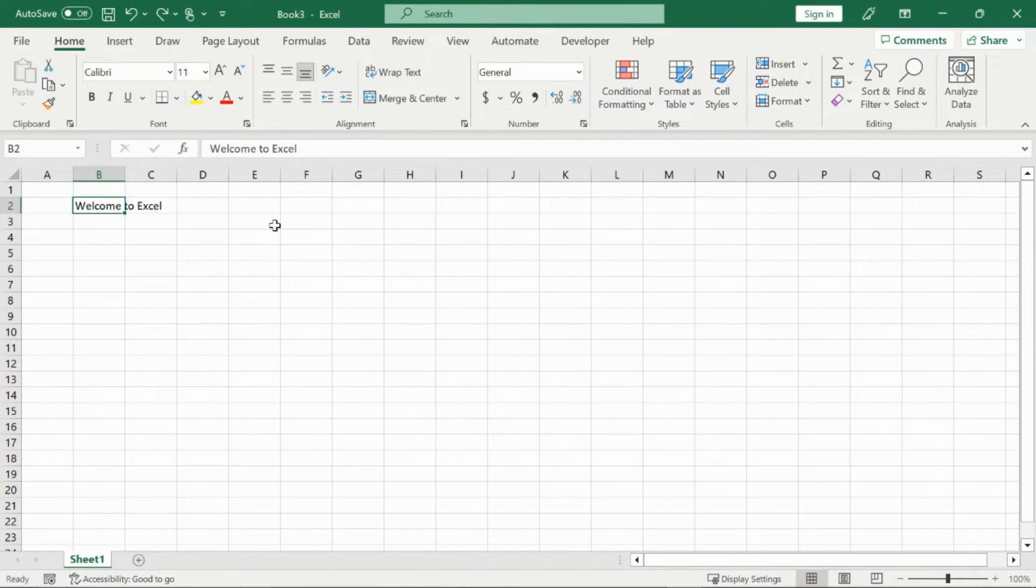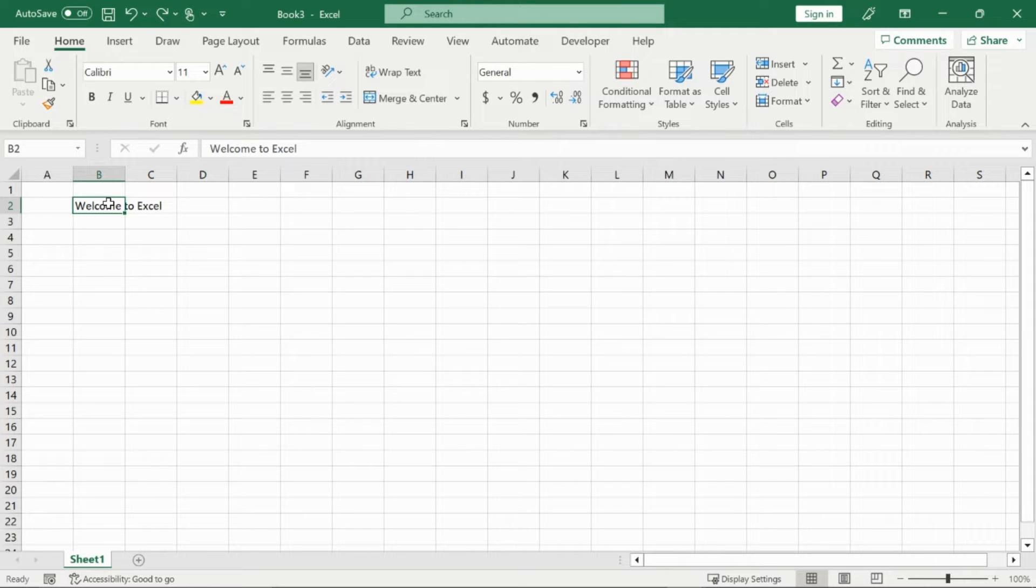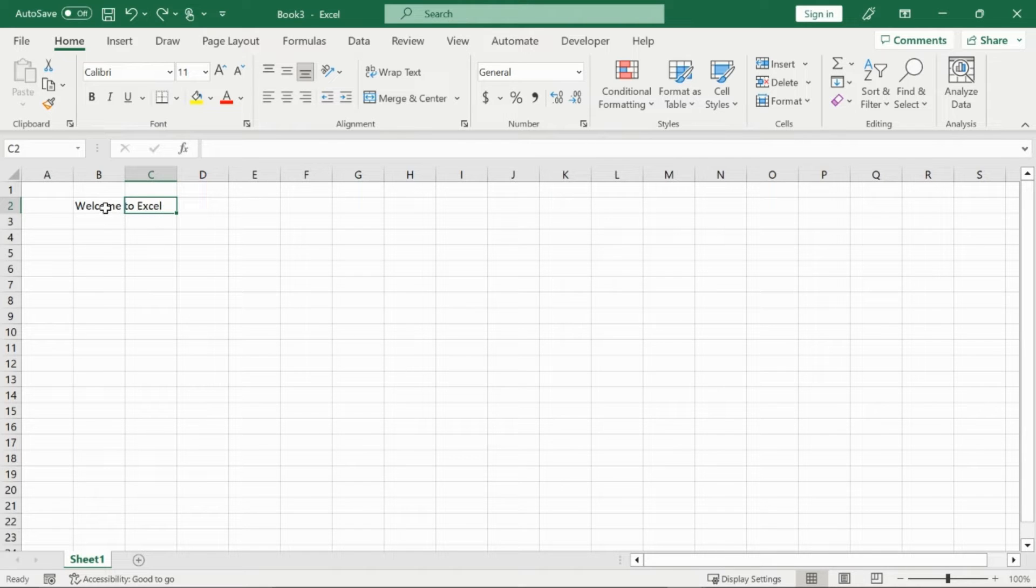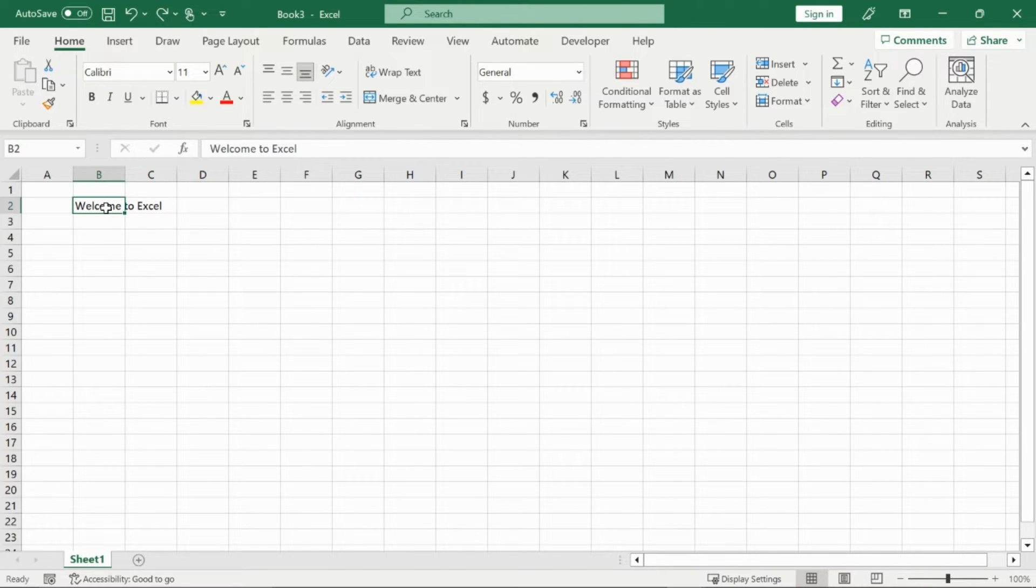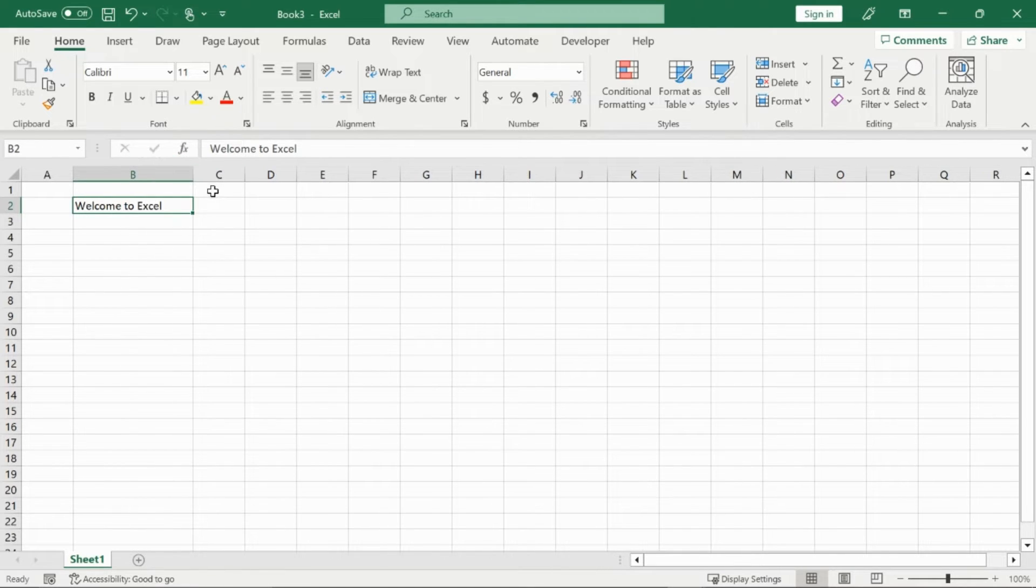Now I have taken the liberty of typing in welcome to Excel in cell B2 right here. However, you can see that it is slightly protruding into cell C2. And we don't want that. And in order to fix this, we can extend the length of our B column by clicking on the edge of it here and dragging it over.